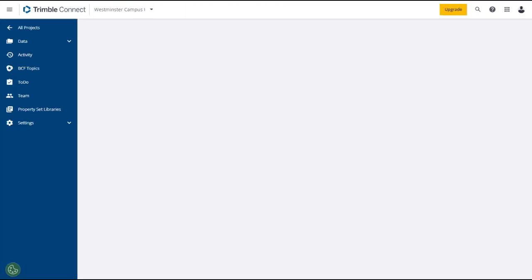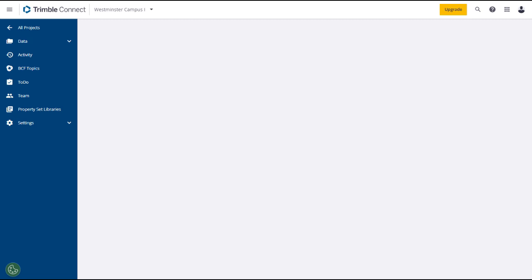As previewed earlier in this lesson, to-dos are a helpful tool to assign, track, and resolve issues within a model. To-dos can be assigned to a user or a group with a due date for when the to-do needs to be resolved. Authoring tools such as Tekla Structures and Revit can export BCFs for issue and task management, which can then be imported to Trimble Connect as a to-do. The to-do can then be assigned and prioritized.